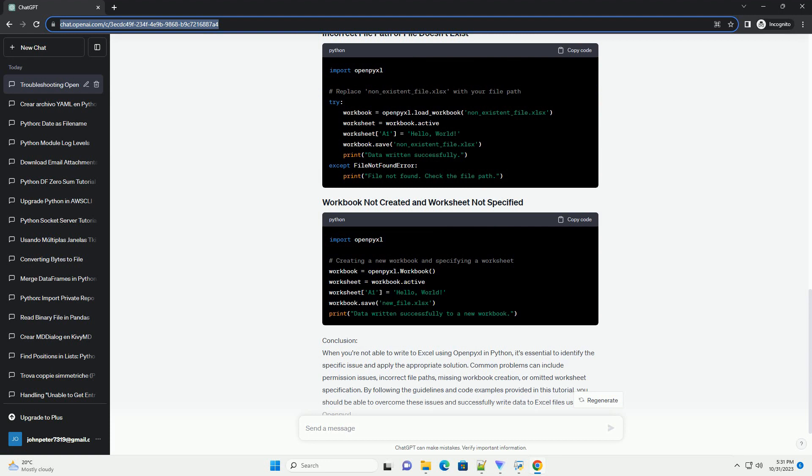Conclusion: When you're not able to write to Excel using OpenPixel in Python, it's essential to identify the specific issue and apply the appropriate solution. Common problems can include permission issues, incorrect file paths, missing workbook creation, or omitted worksheet specification. By following the guidelines and code examples provided in this tutorial, you should be able to overcome these issues and successfully write data to Excel files using OpenPixel.